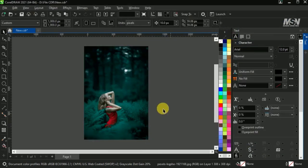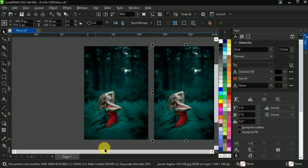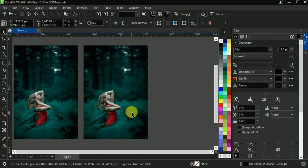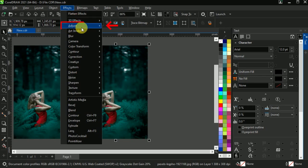Now select the image and make a copy of it. Now go to the effects, adjust, replace colors.